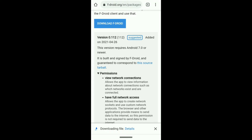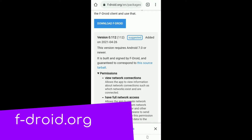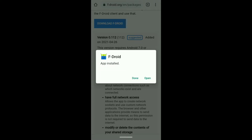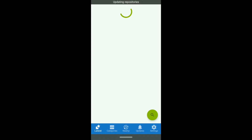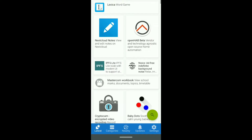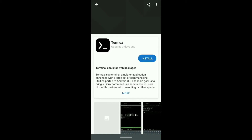While Termux is available in Google Play for download, I did find out that the app doesn't update from Google Play. So we're downloading it from fdroid.org, which is the creator of Termux. You'll just simply go to fdroid.org and tap to download.